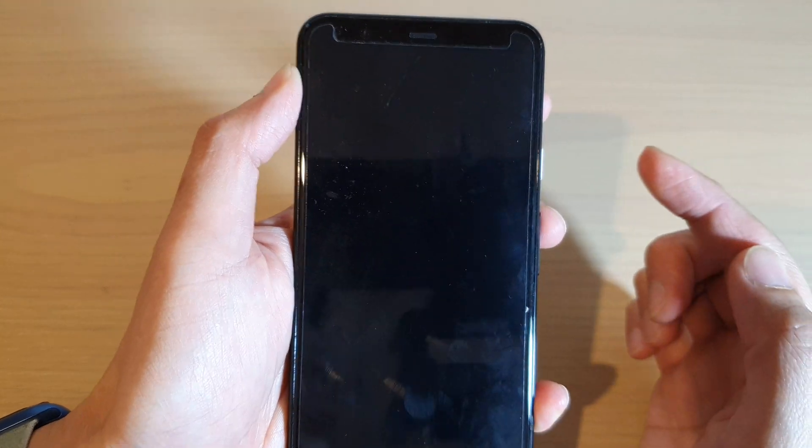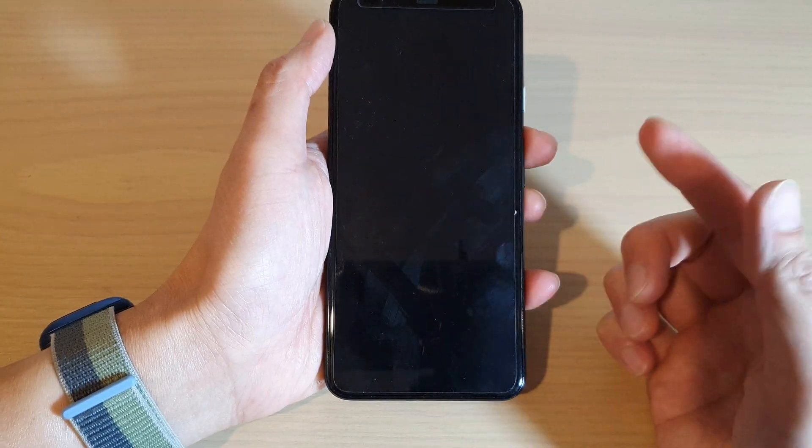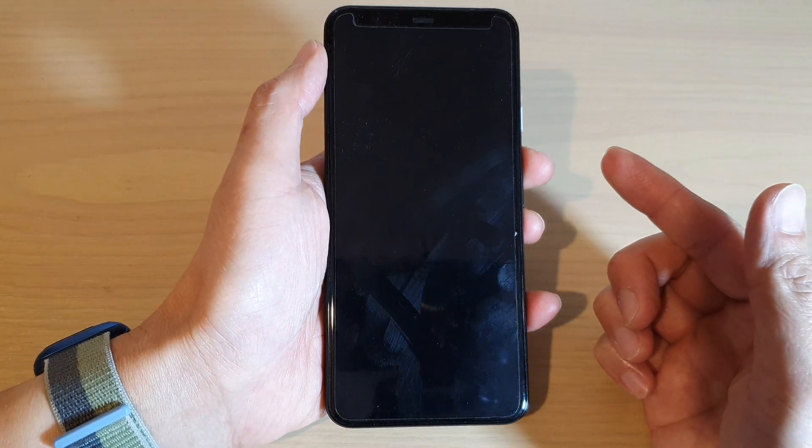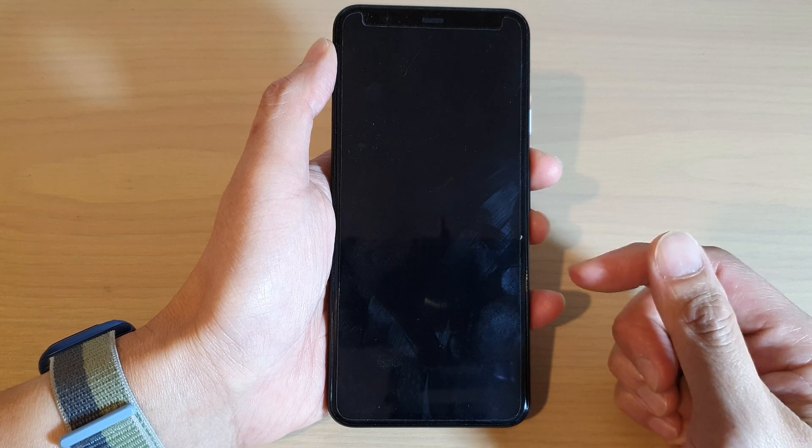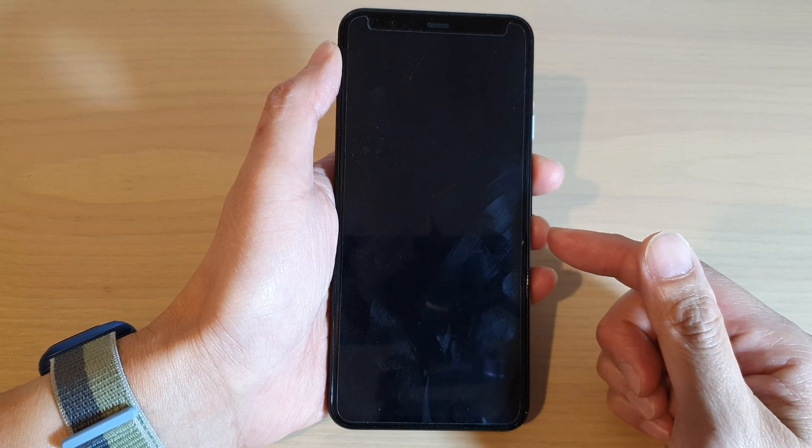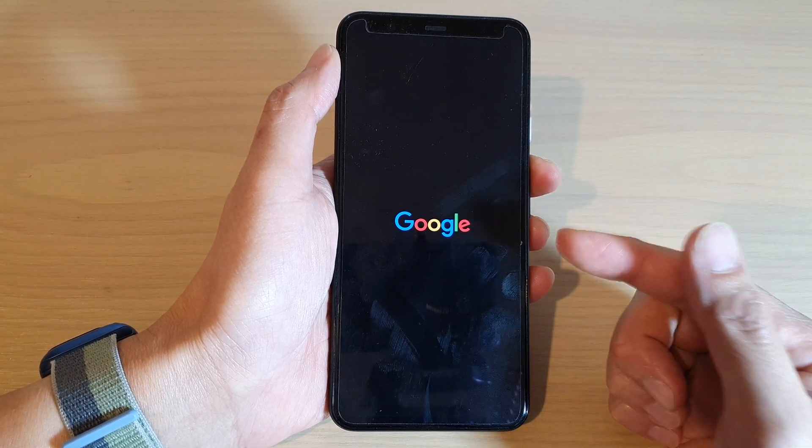And this will boot up your system again, and after that you'll be able to go back into your normal home screen.